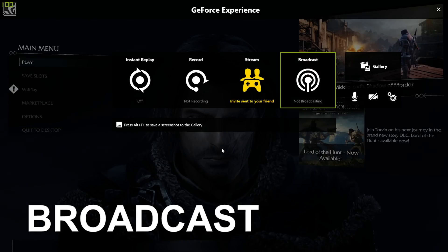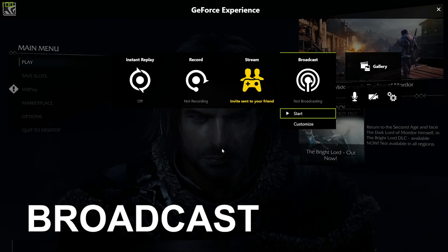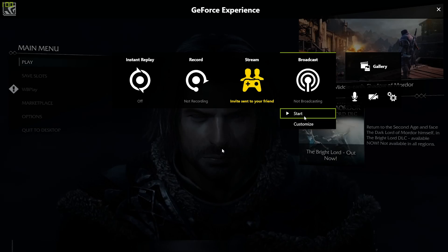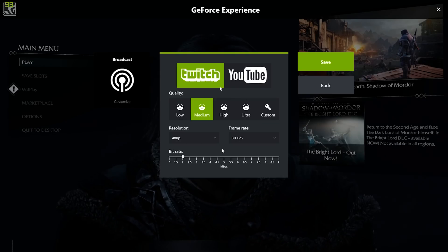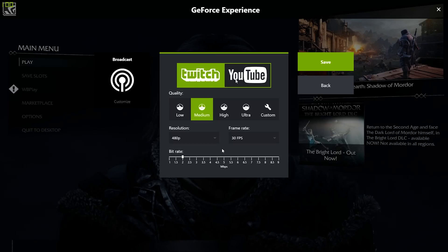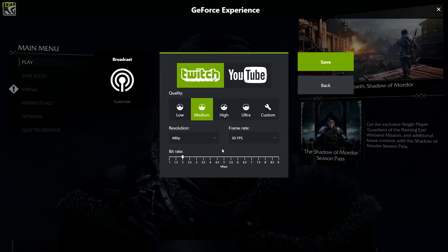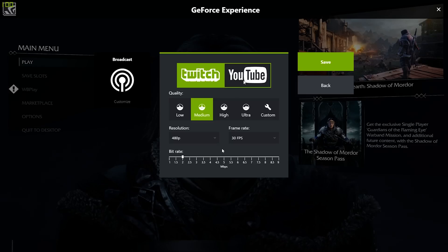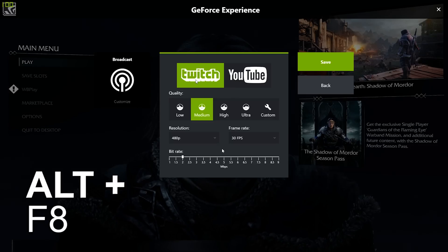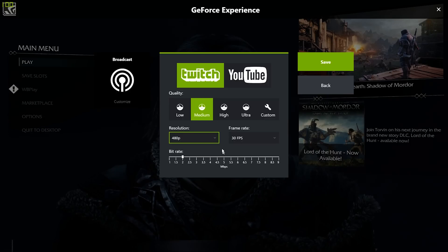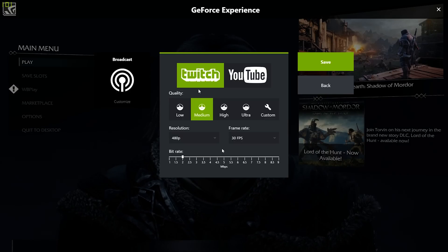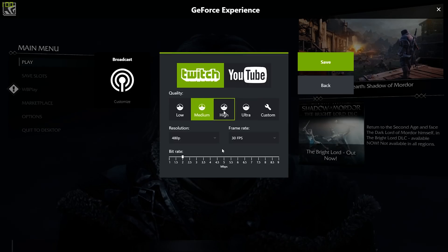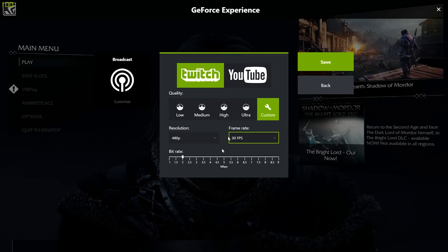The rightmost square is for broadcasting and lets you stream to not only Twitch but also now YouTube, which is new to one of the beta updates of this software. You can start your stream by hitting the start button or alternatively toggle streaming on and off by hitting the Alt+F8 keyboard shortcut. Checking out the customization, you can switch between settings for Twitch or YouTube, which are again pretty similar to what we saw in the recording customizations. You've got presets, resolution, frame rate, and bit rate.